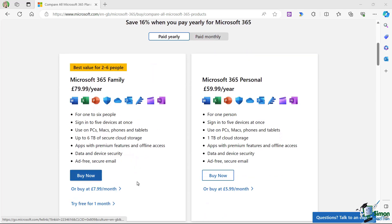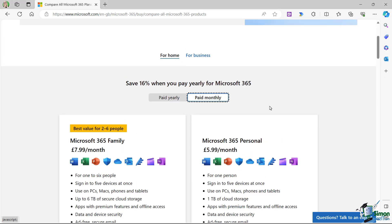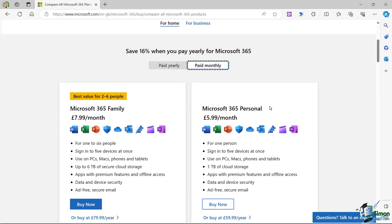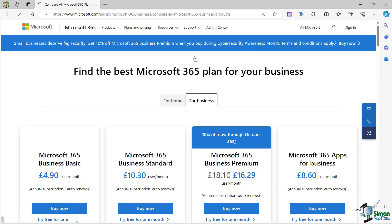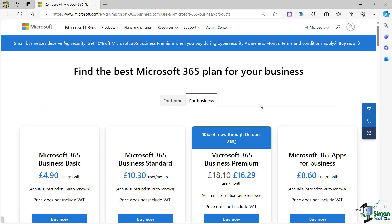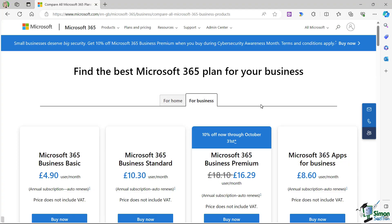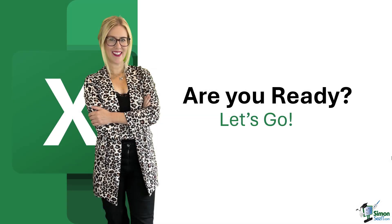Now the only thing you need to complete this course is a working copy of Excel 365. So if you haven't already, now would be a great time to sign up for a Microsoft 365 subscription, which in turn is going to give you access to Excel 365.